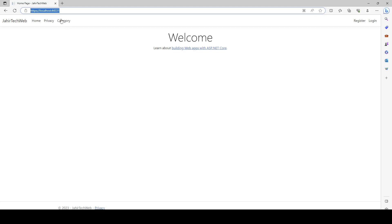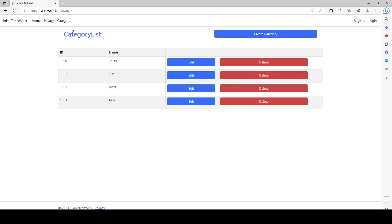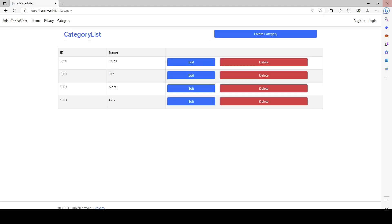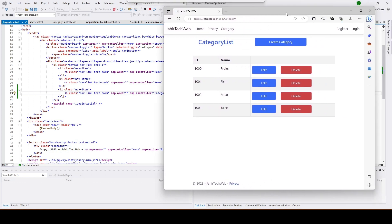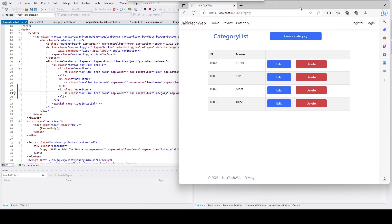Let's run again and see if we're able to view the Category tab. The Category tab is now available. I'll click on it to see if it loads — congratulations, we can see our view loaded here!